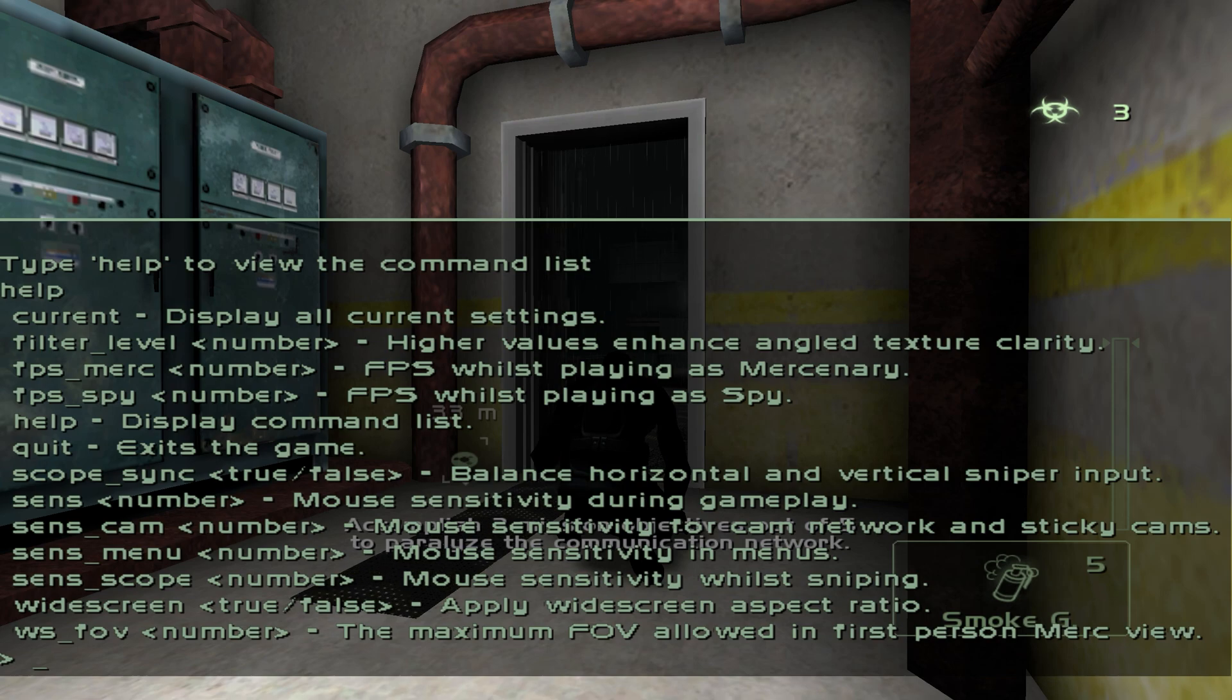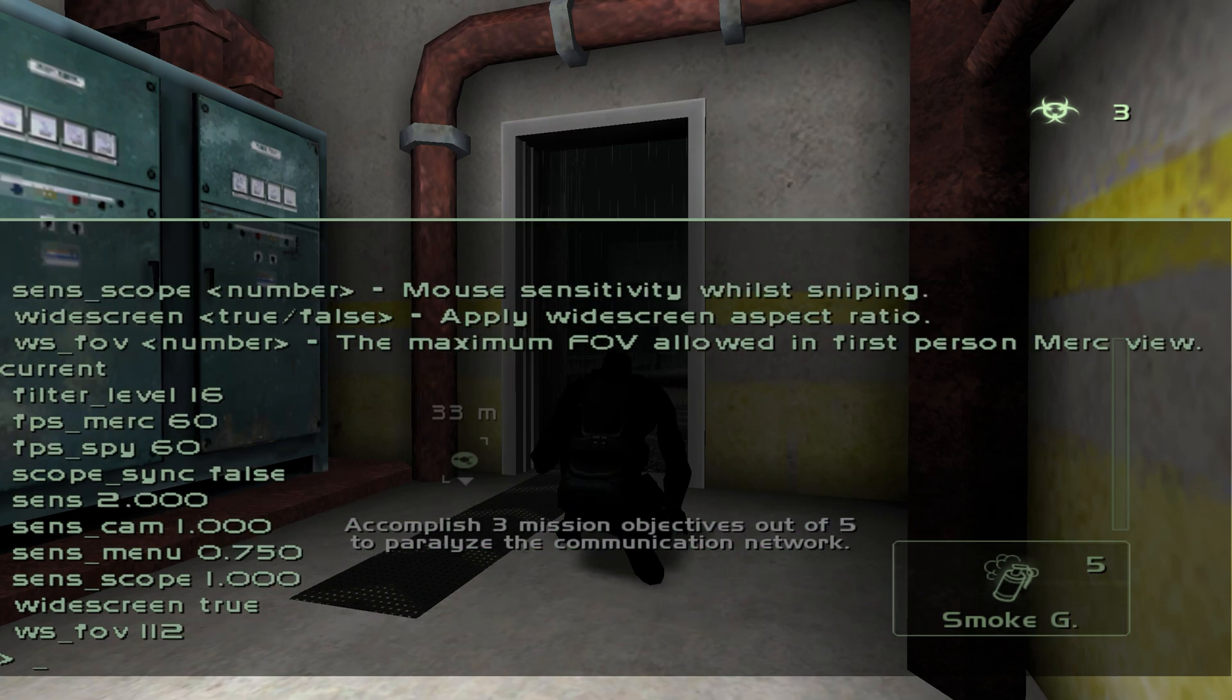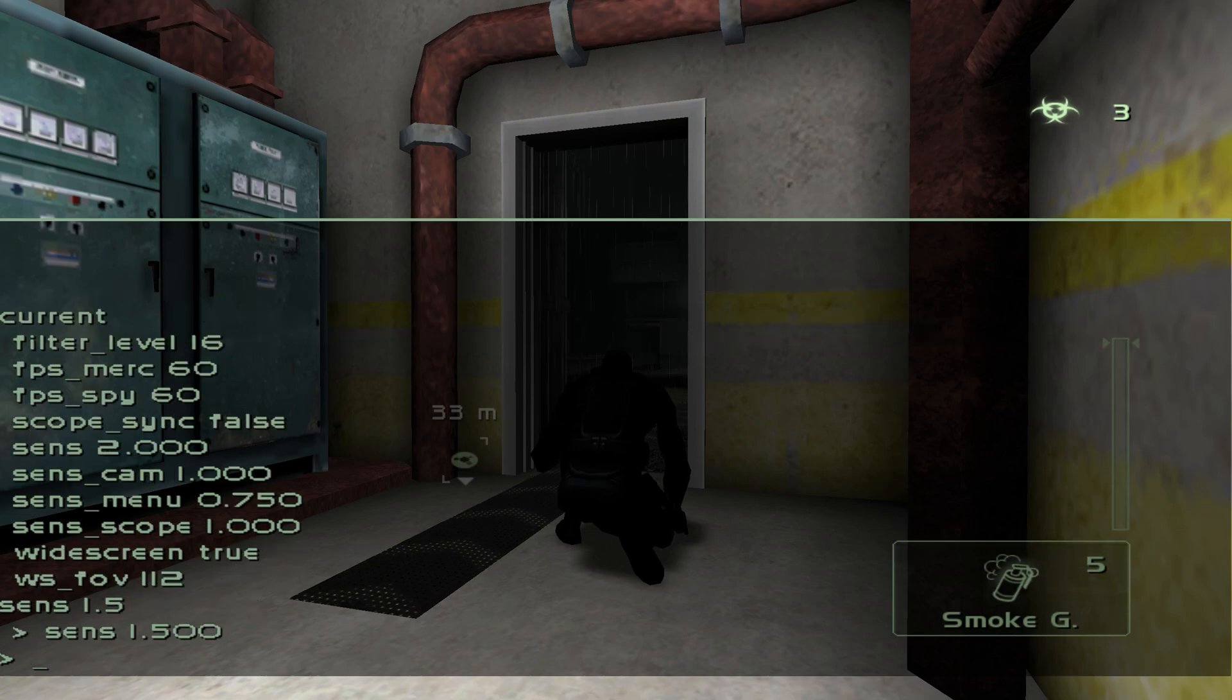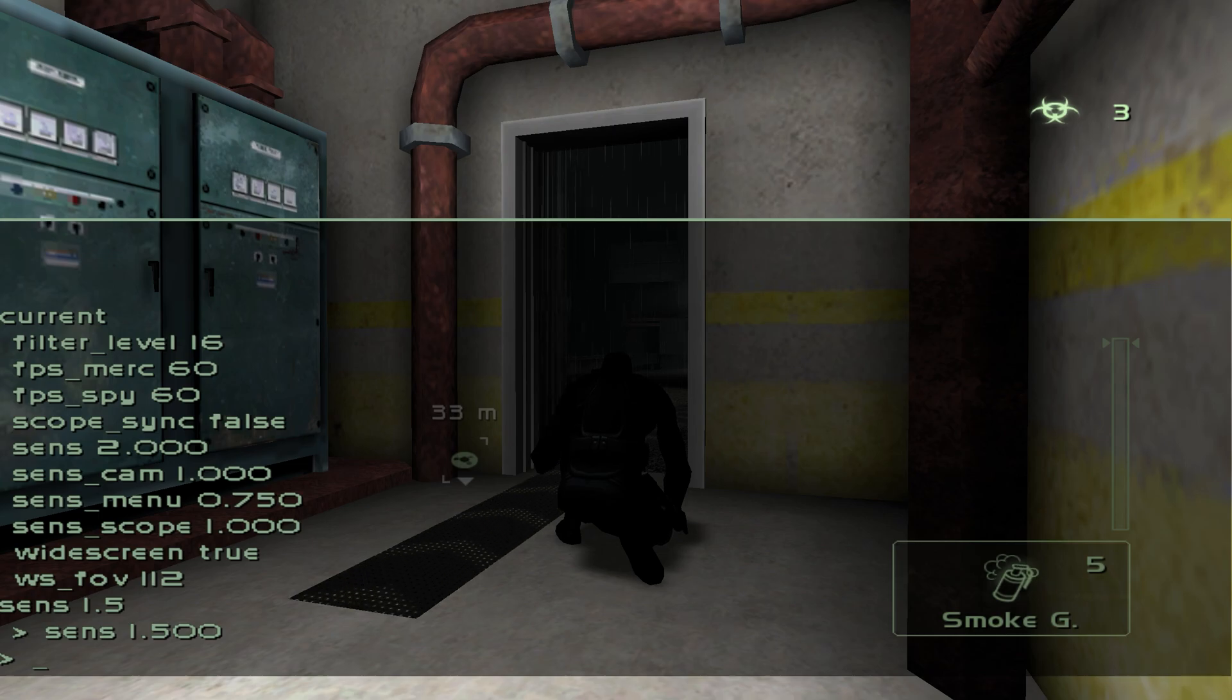Help displays all available commands. Current shows your current settings, and Sens configures your mouse sensitivity. You can also increase the frame limit beyond the default 60 by exploring the available commands.